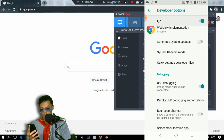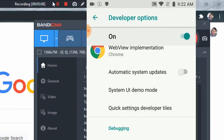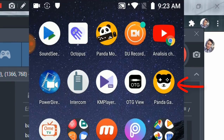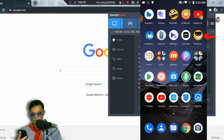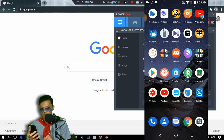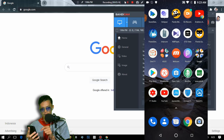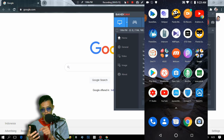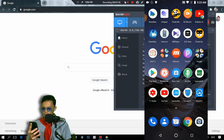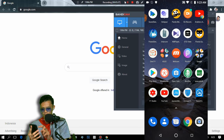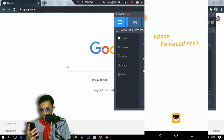The next step is to download an app called Panda Gamepad Pro. I'll put the link in the description below, or you can download it on the Google Play Store, or get the APK file from the description below. Let me open Panda Gamepad Pro — as you can see, this is the app.